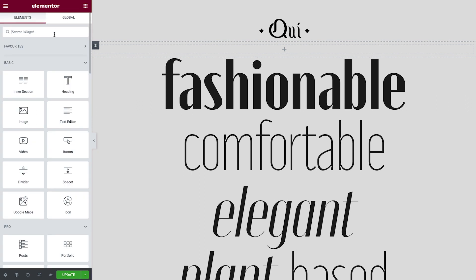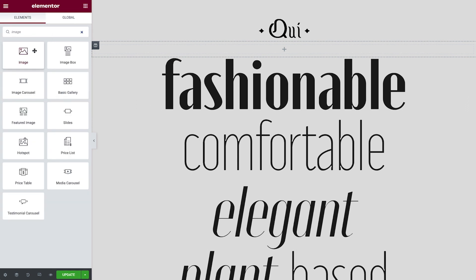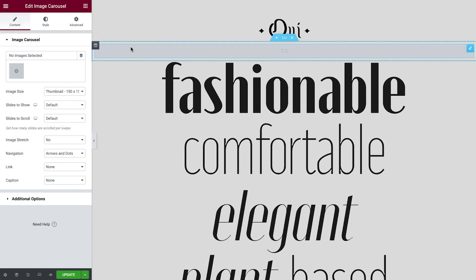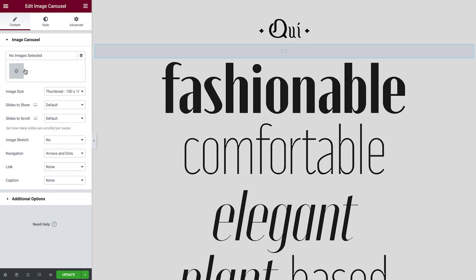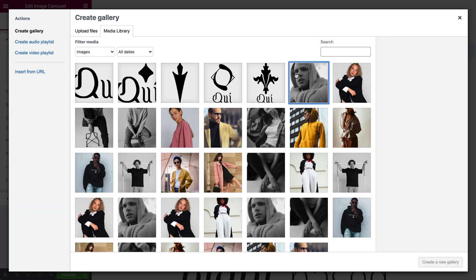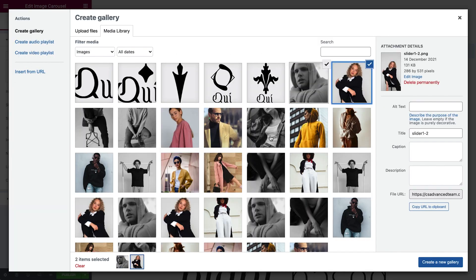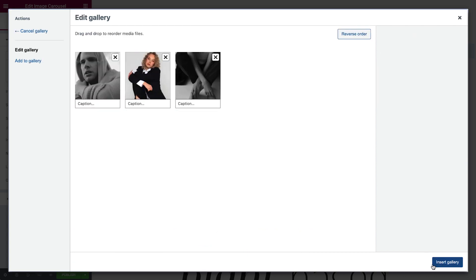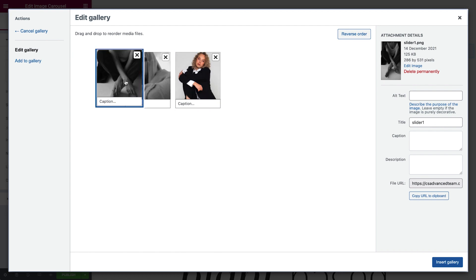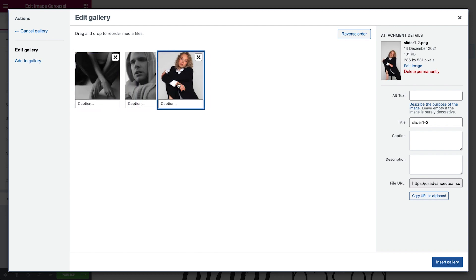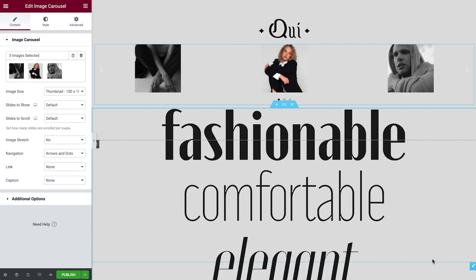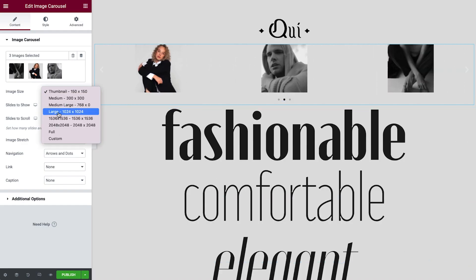Let's now search for and drop in the Image Carousel widget. With the Content tab selected, let's add in our first images, which we've already uploaded to our media library. Now we'll rearrange them, and once happy, select Insert Gallery.